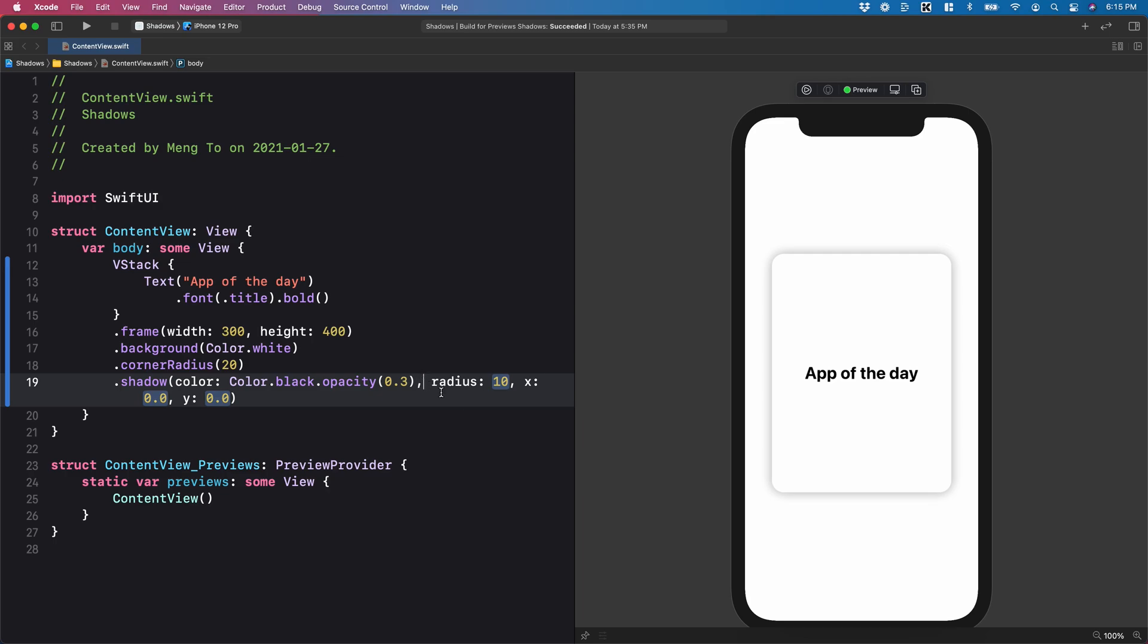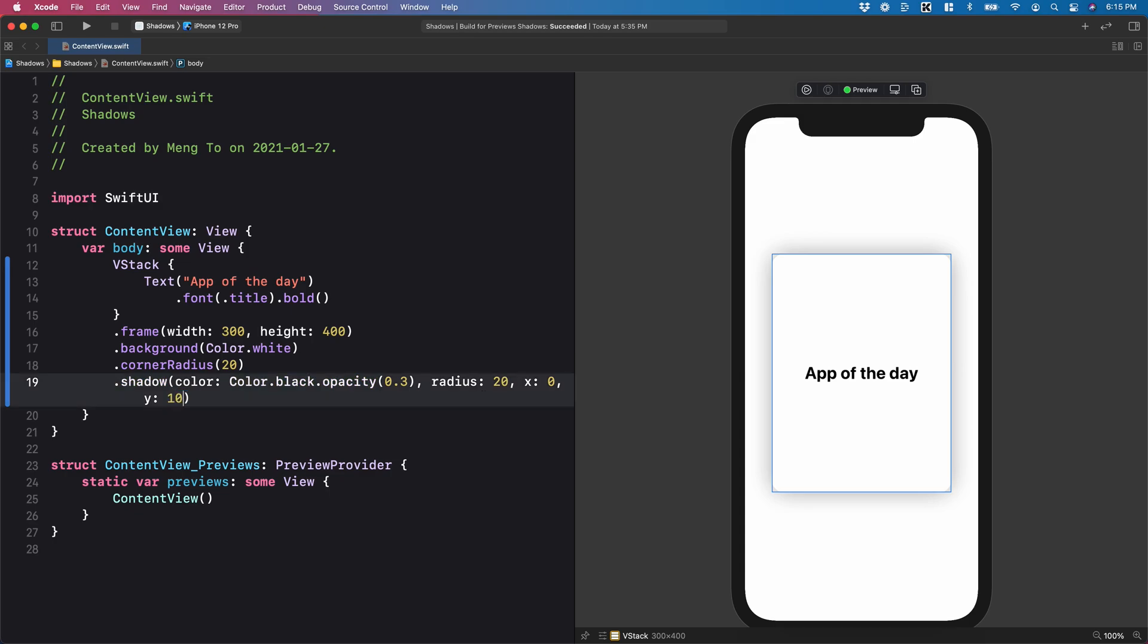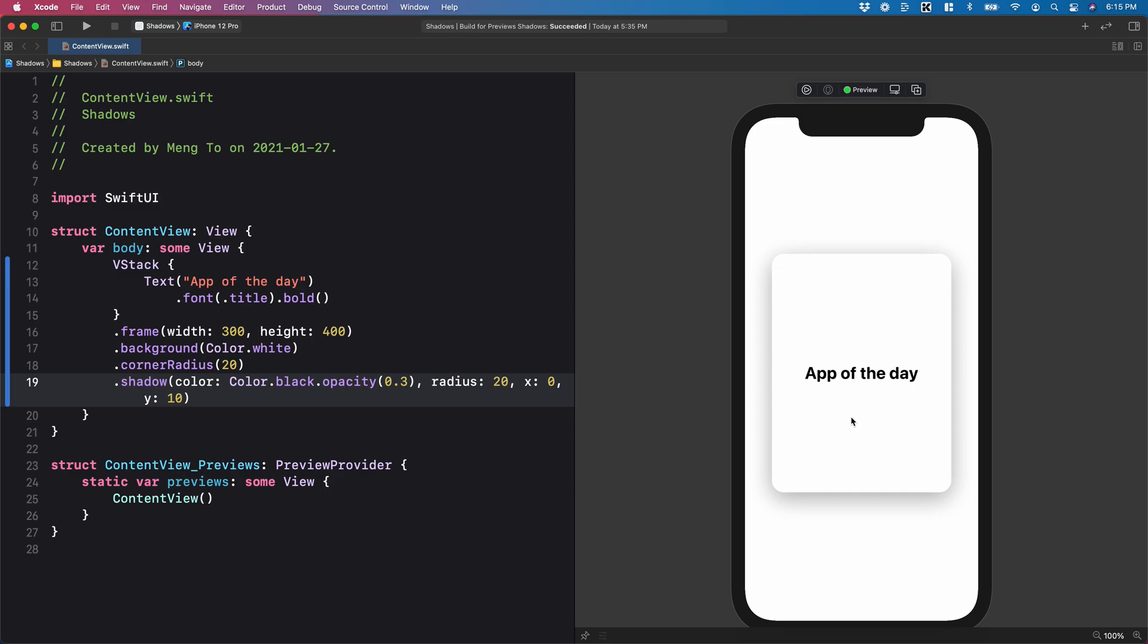And secondly, I can set the radius to 20. The X position, you don't want to touch it. Always keep it to zero. And the Y position, you want to set it to roughly half of the radius. In this case, it's going to be 10. So now we have a beautiful drop shadow with a light that comes from the top.